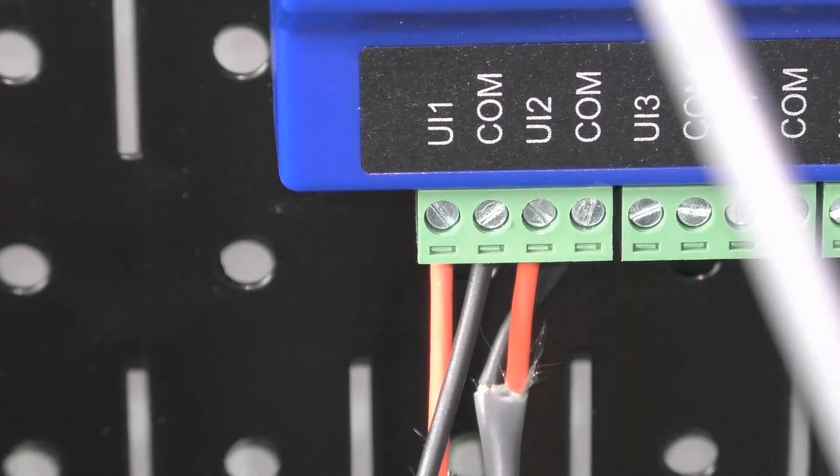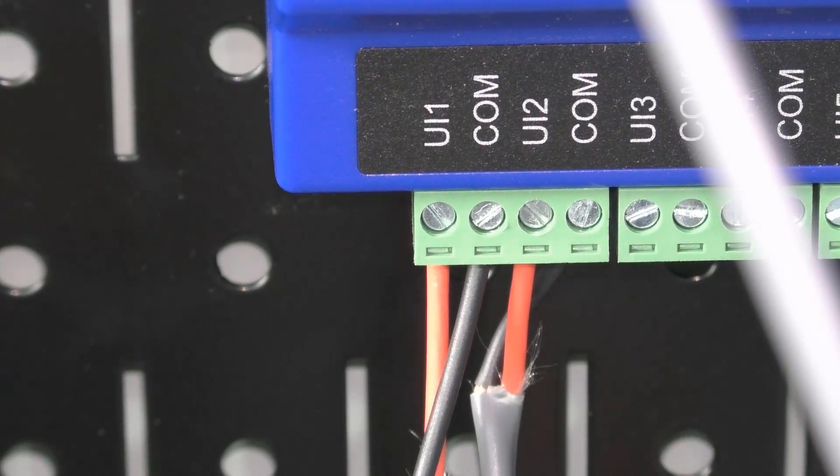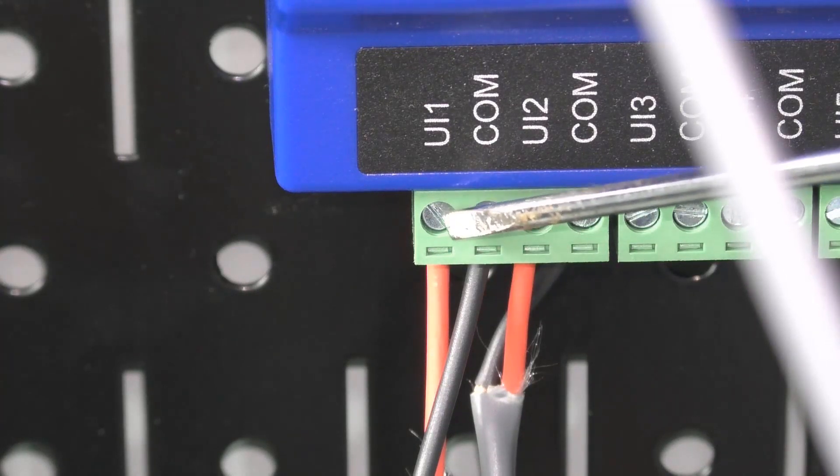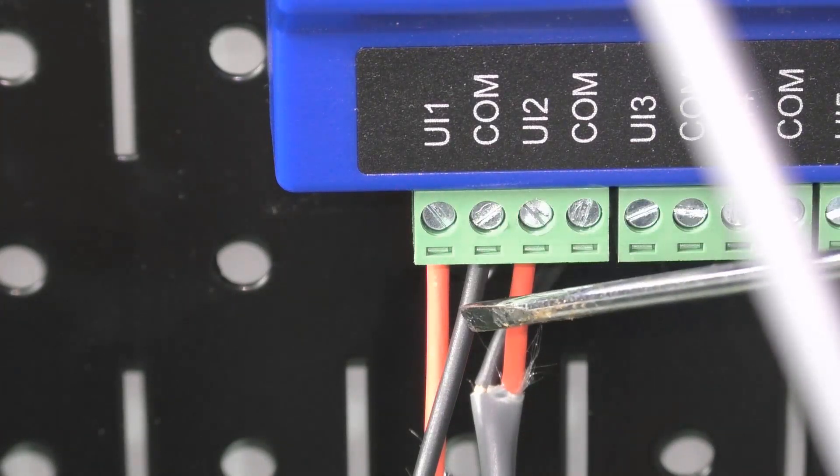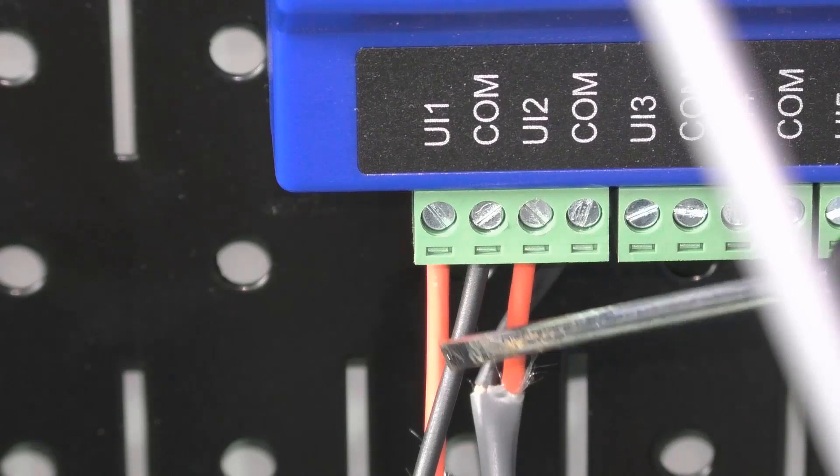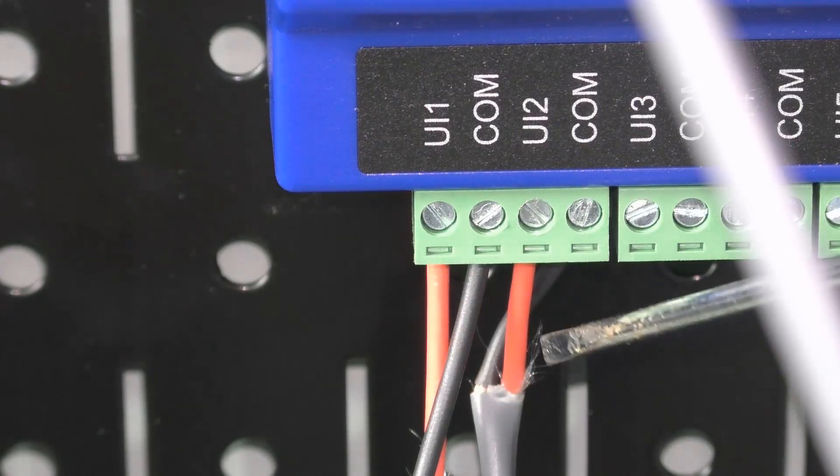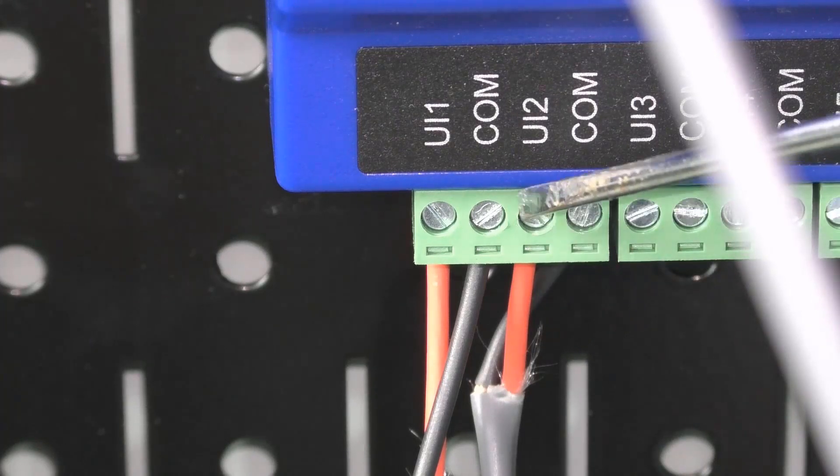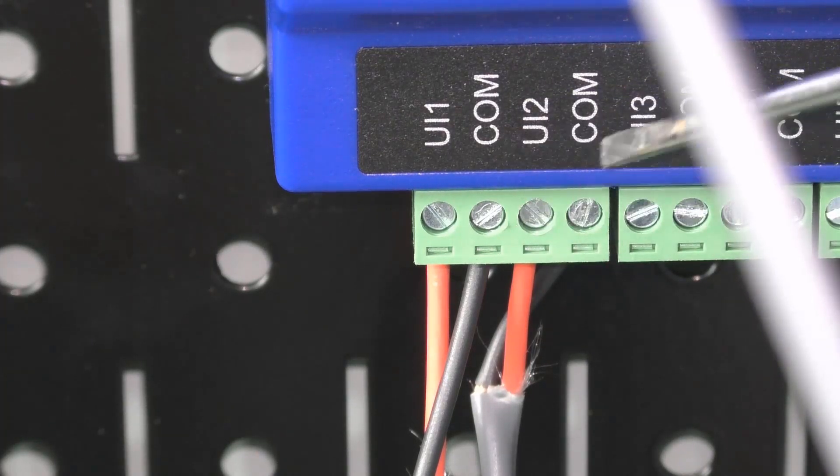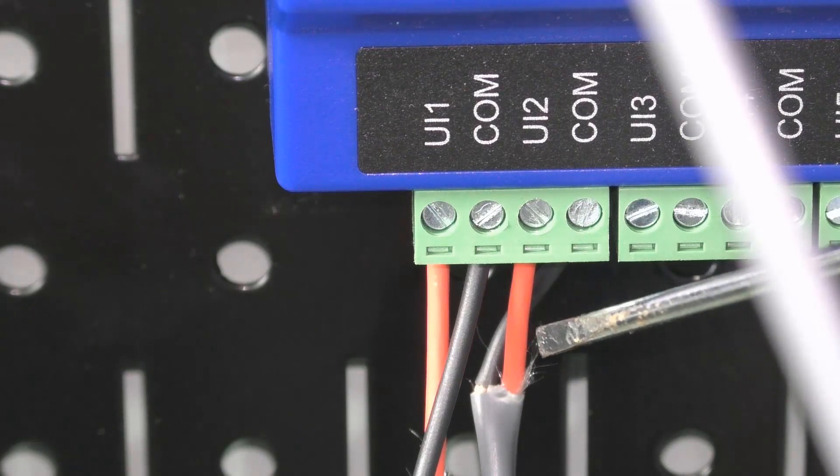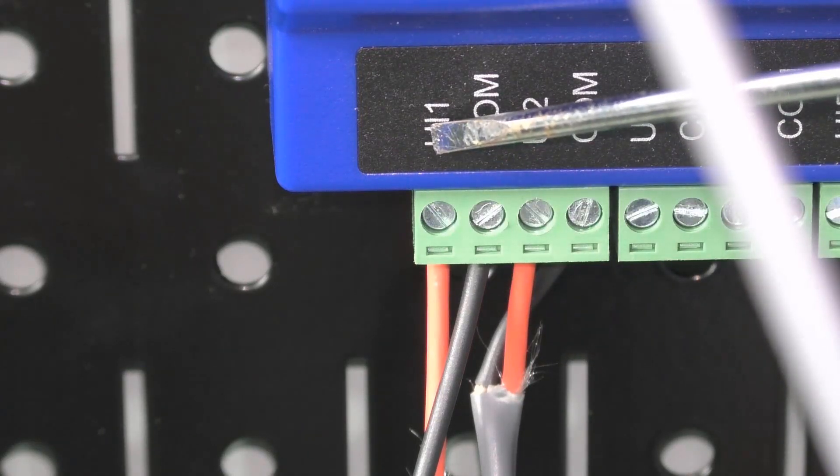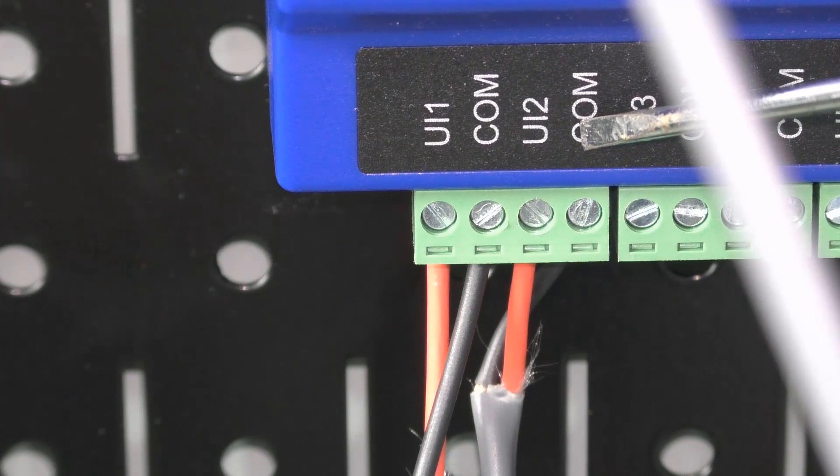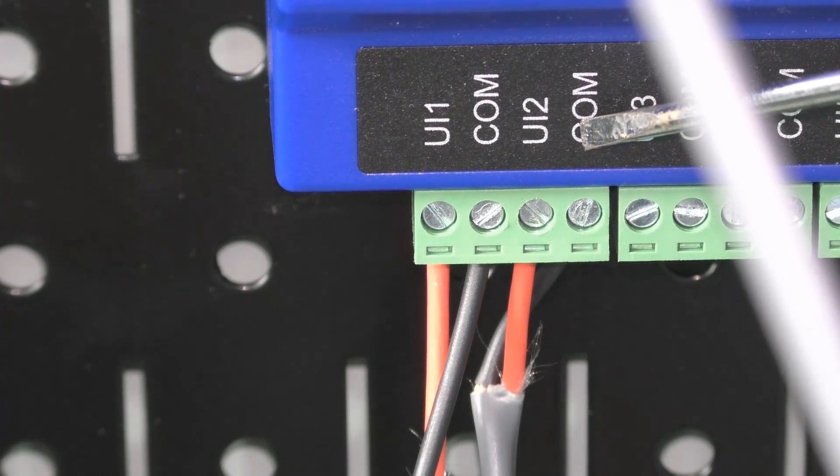Now as we look at UI1 common and UI2 common, we can see that we are using red on the input and black on the common. That's the common standard to use red for our input and black for our common. UI1 is going to be our normally open set of contacts and UI2 is going to be our normally closed set of contacts.